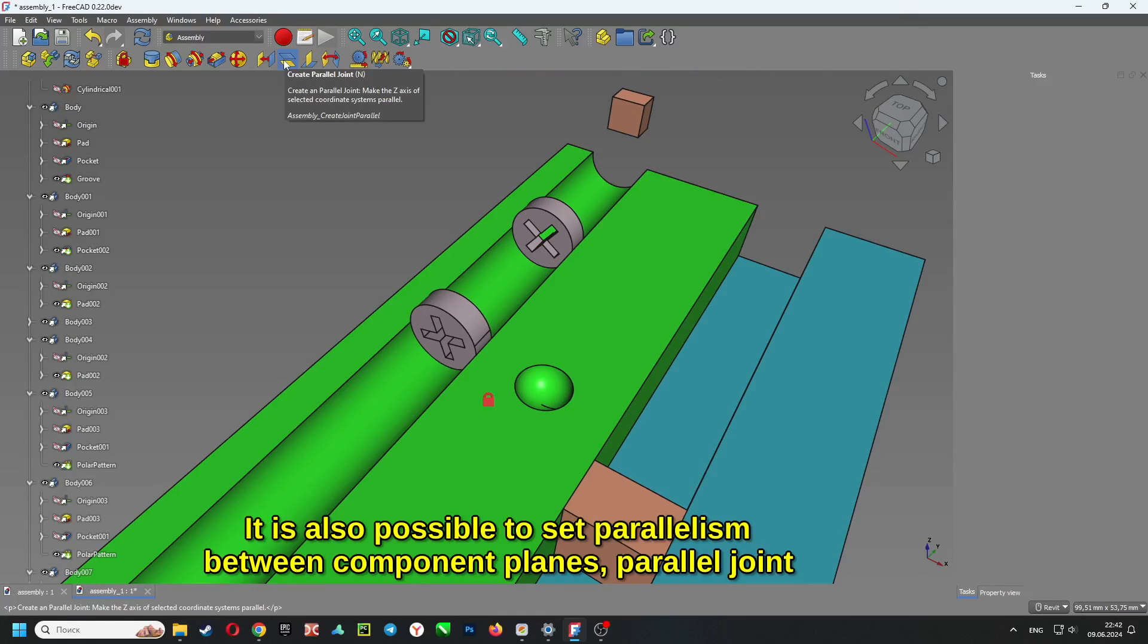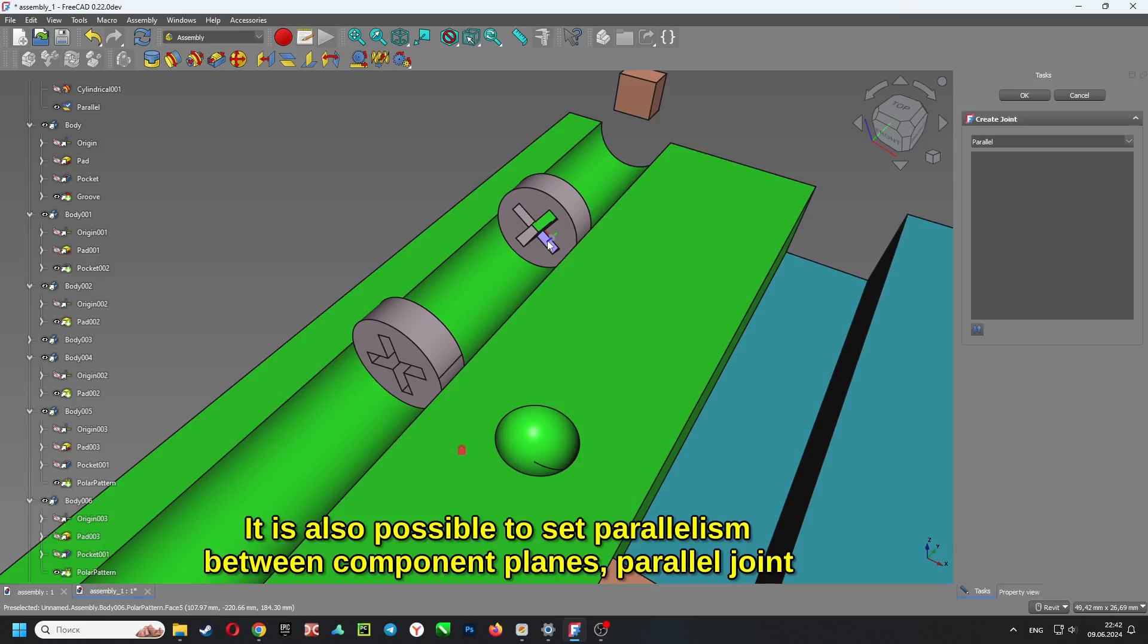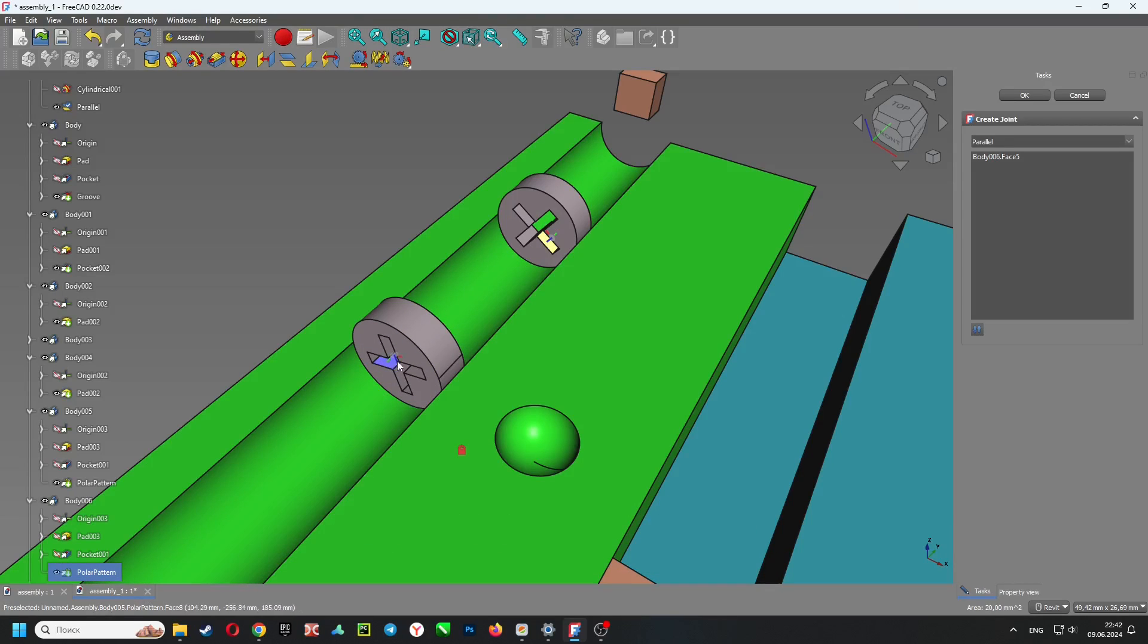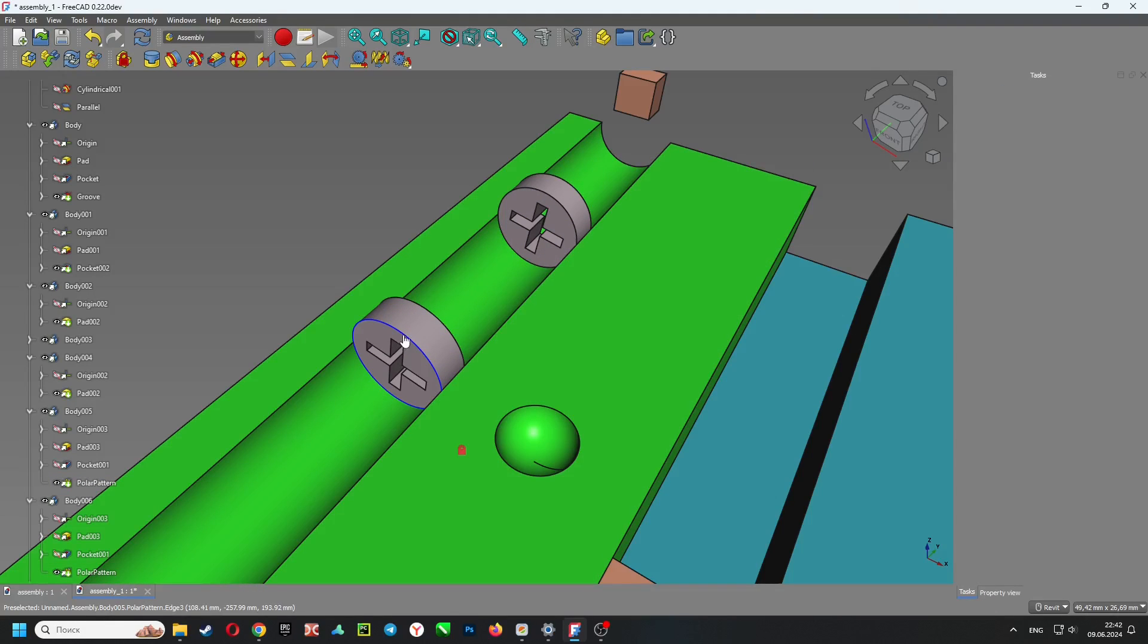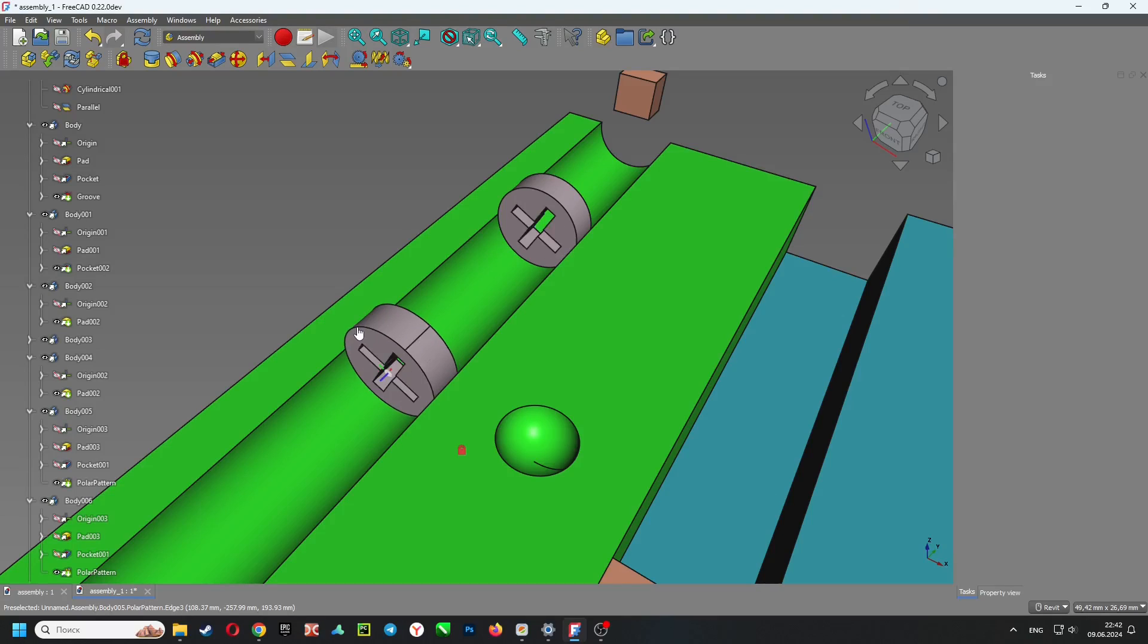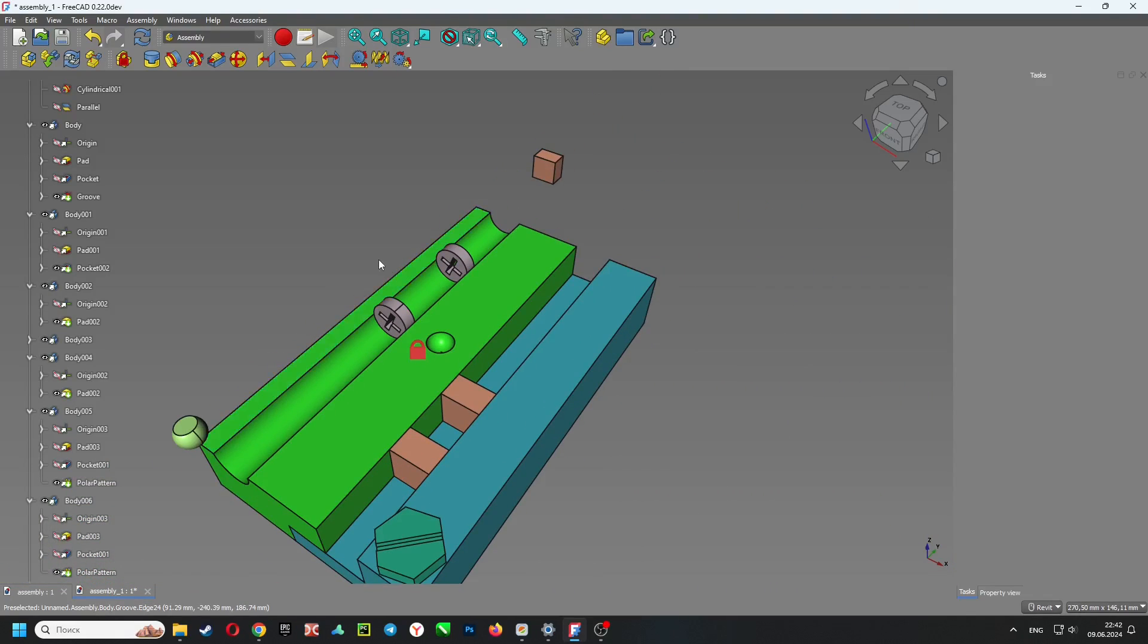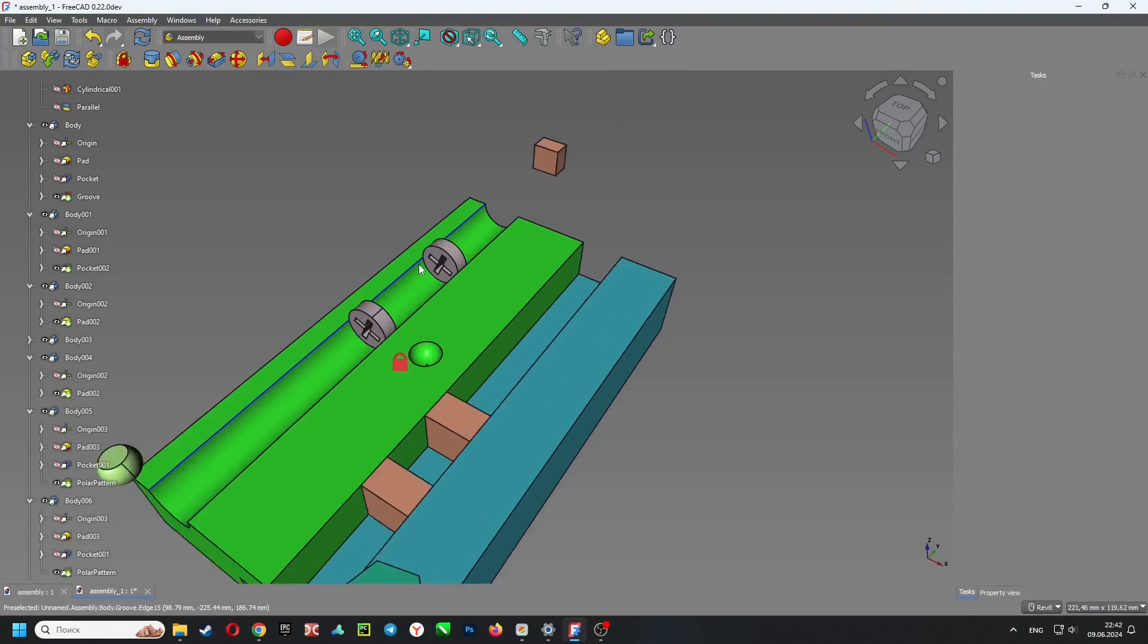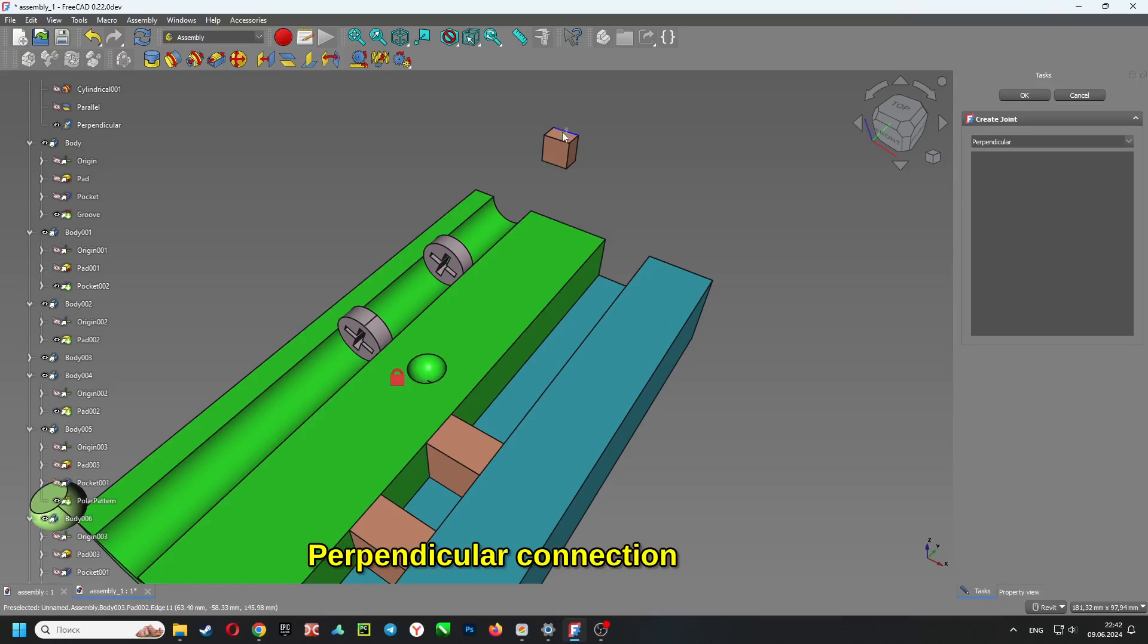It is also possible to set parallelism between component planes. Parallel joint. Perpendicular connection.